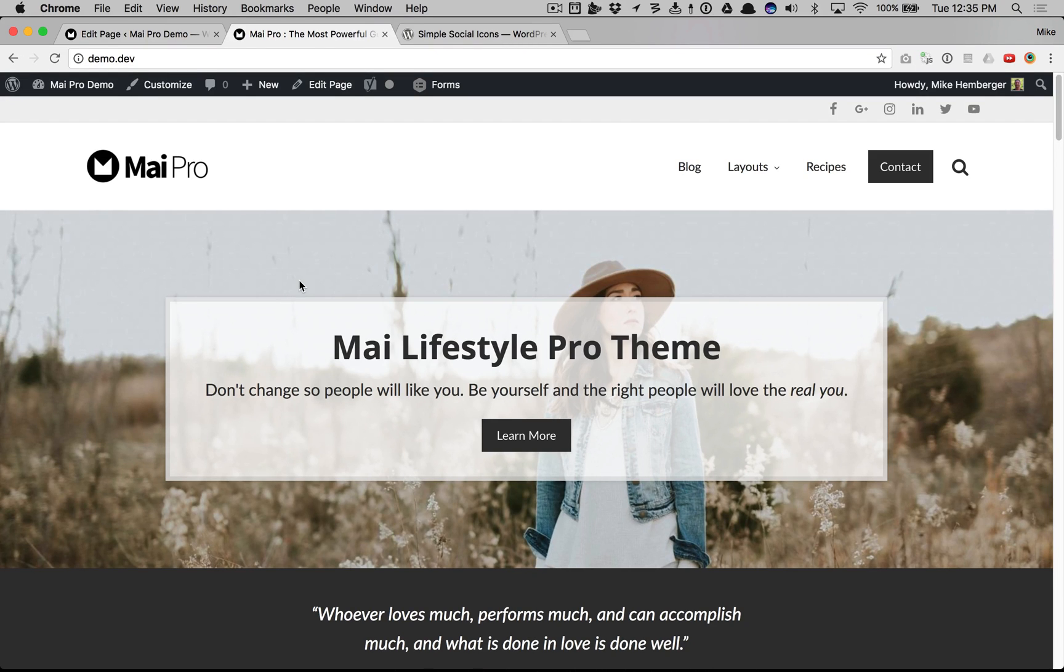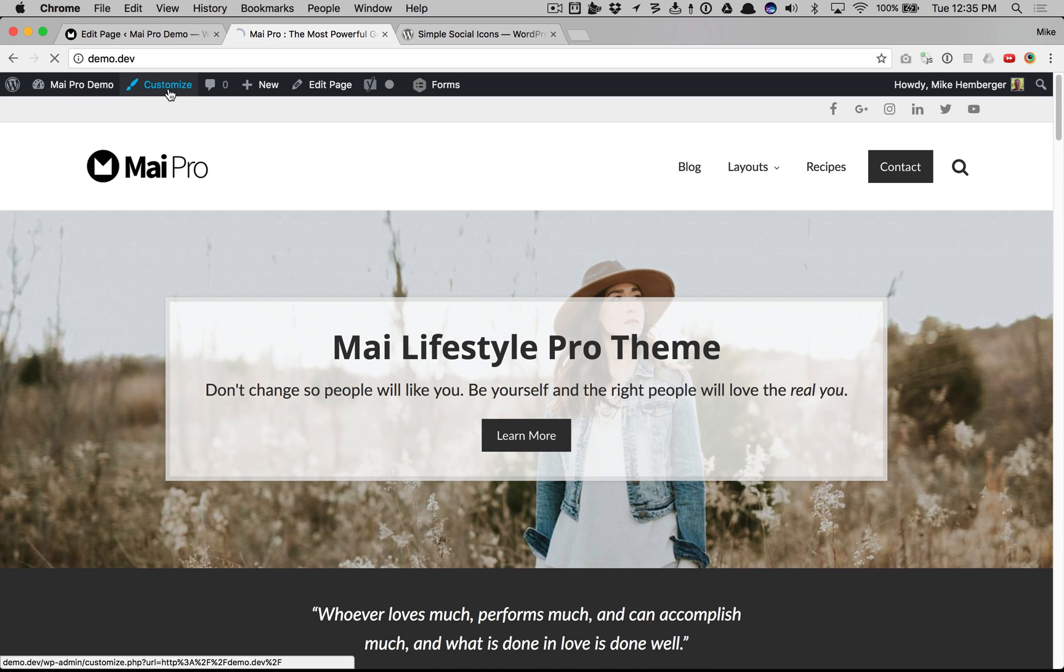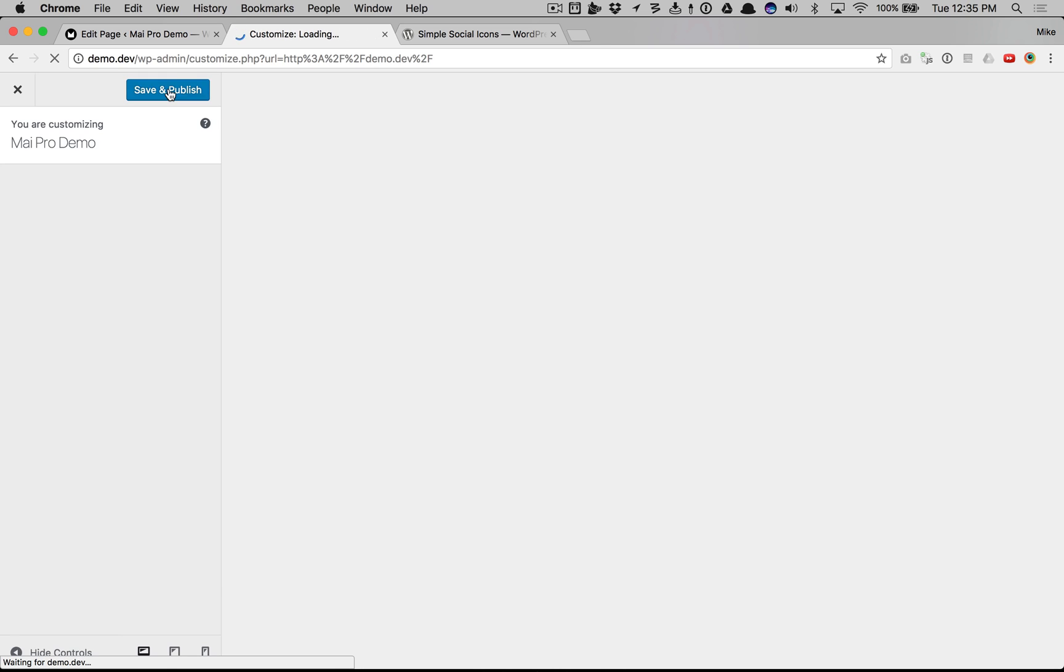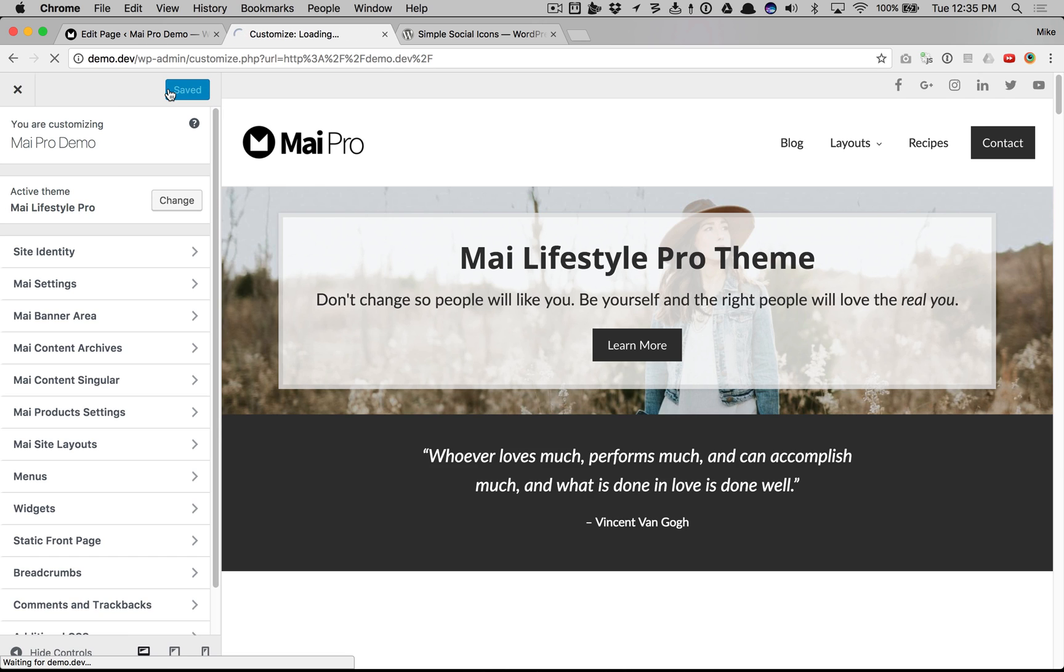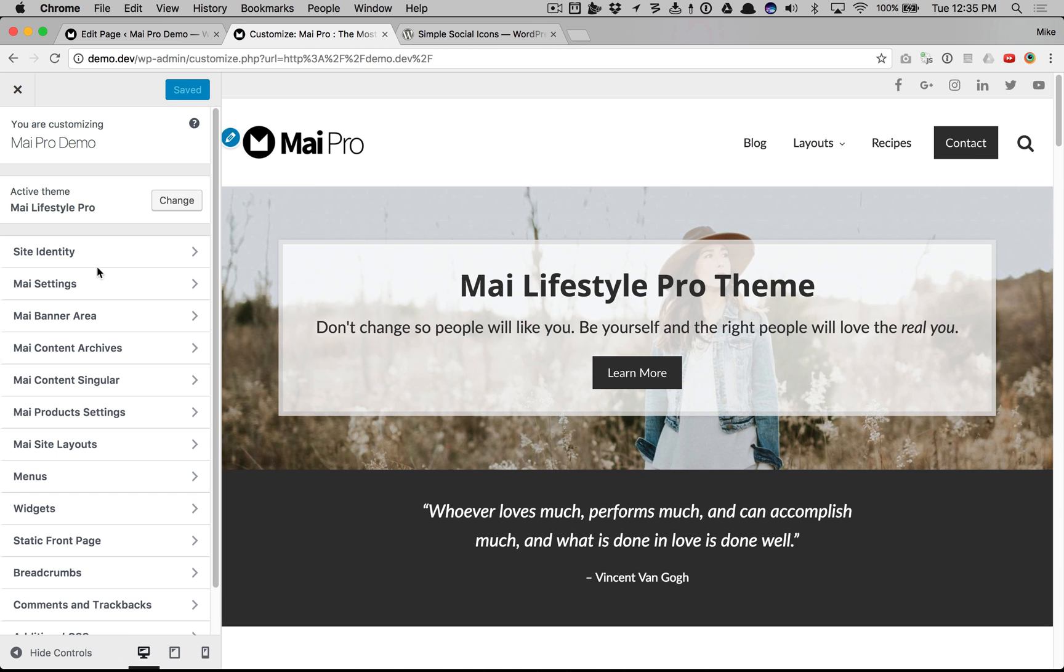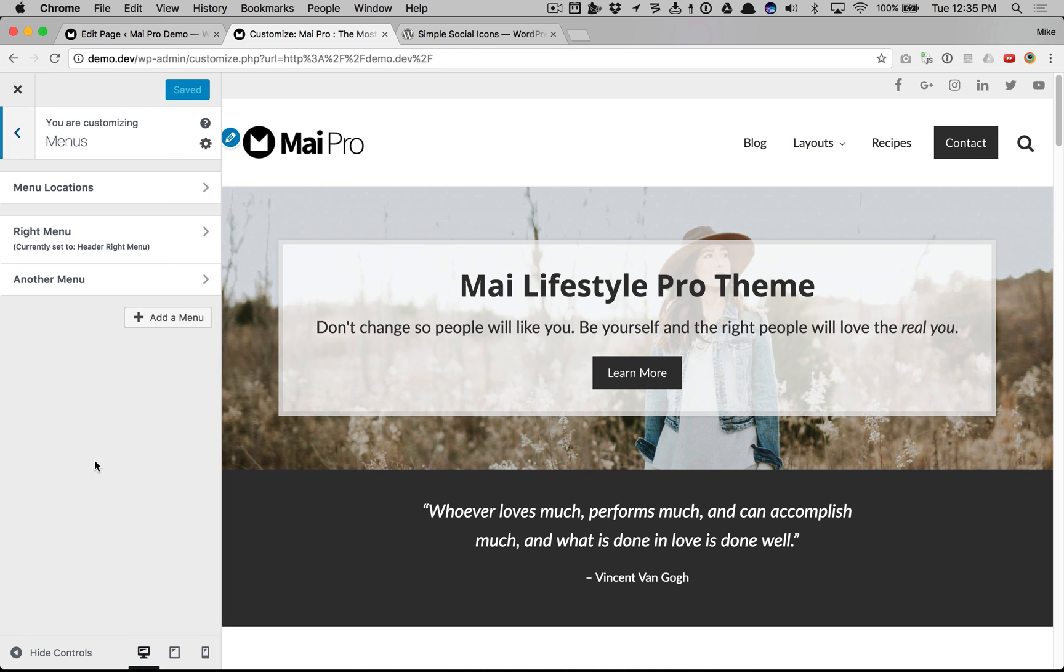This video shows you how flexible the mobile menu is on your MyPro powered website. I'm going to customize and go to menus.